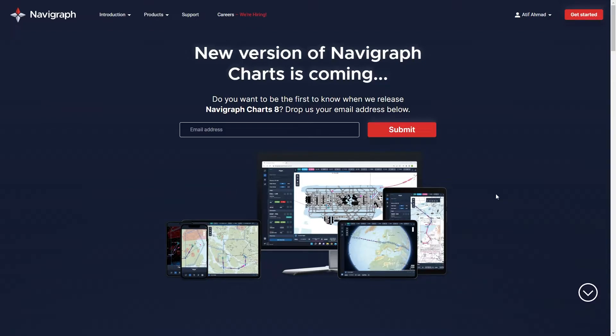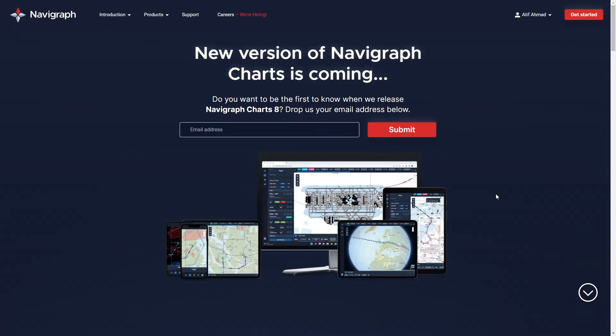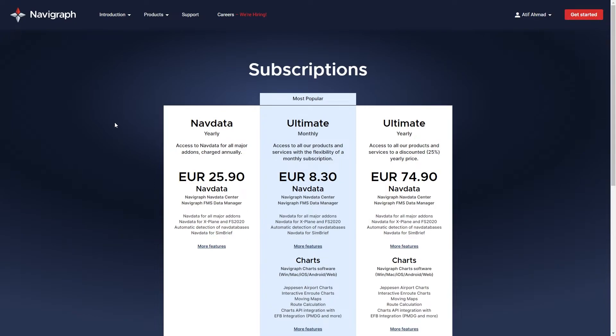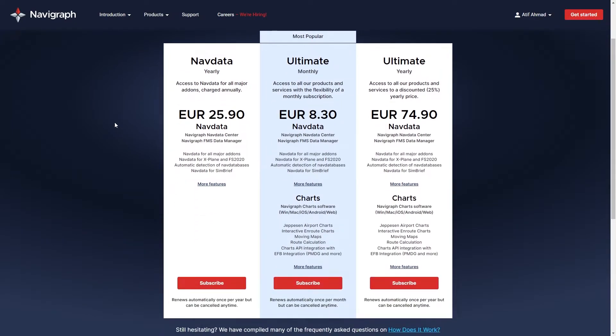In order to update the AIRAC cycle, you need a Navigraph subscription. The AIRAC cycle contains all the information for airways, waypoints, and airports, which helps when making flight plans. The subscription isn't expensive - it's affordable and works well for me. You get access to all the charts and everything, plus you can get a yearly subscription.